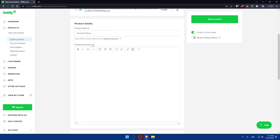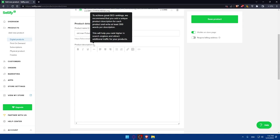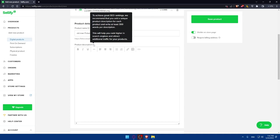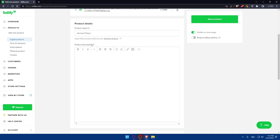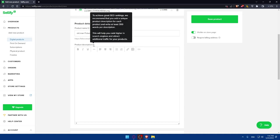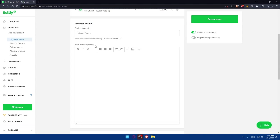The product description, as you can see, to achieve great SEO ranking, we recommend that you add a unique product description for each product and write at least 300 words per description. This will help you rank higher in search engines and attract additional traffic for your product. Simply, as they said here, we will have to add a description full of 300 words.